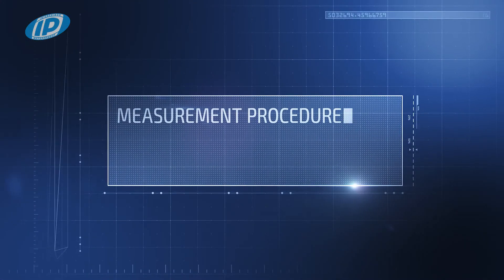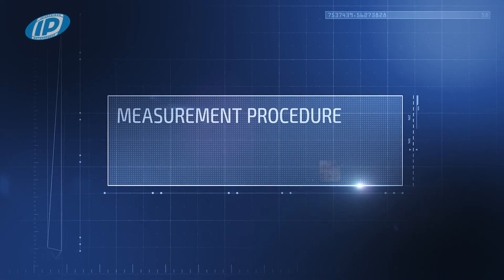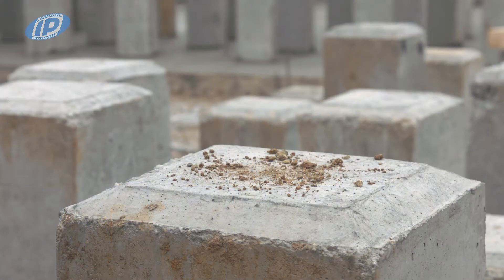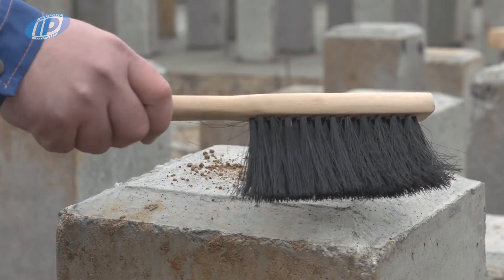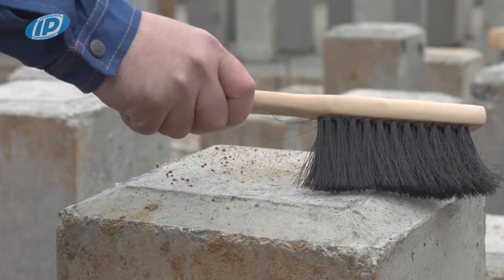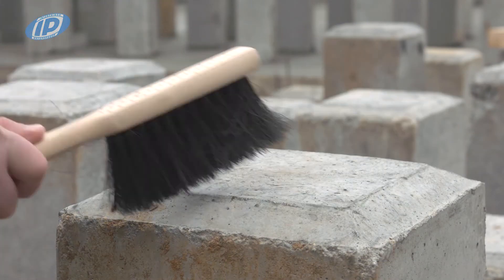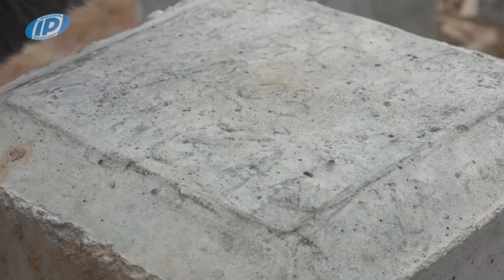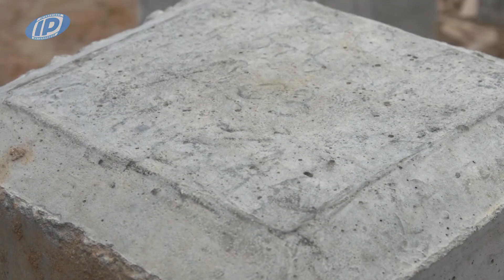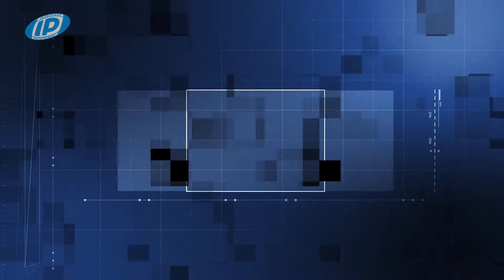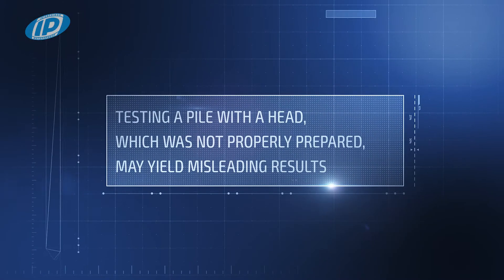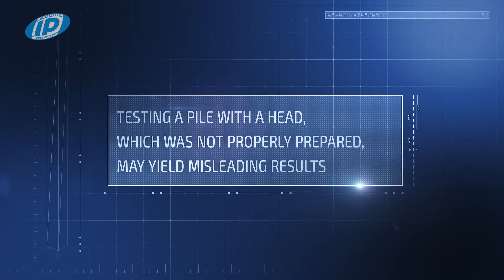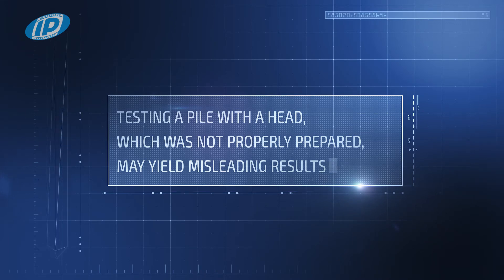Measurement procedure. For the test to be effective, the top of the pile should have a smooth horizontal surface, consist of clean concrete, and be free of debris, laitance, and bentonite. Testing a pile with a head which was not properly prepared may yield misleading results.